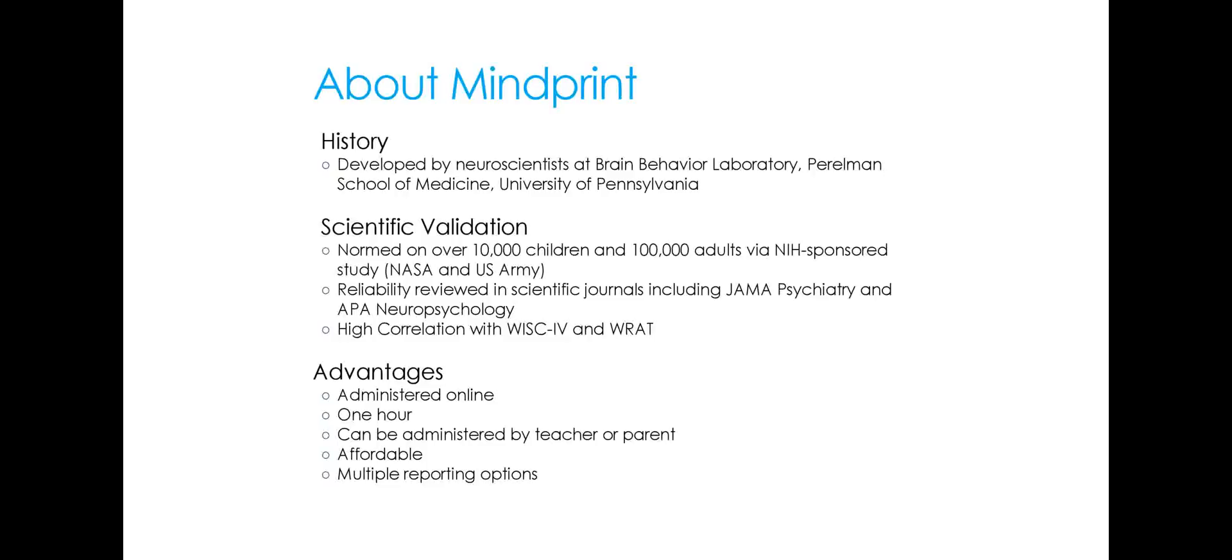It's also quite affordable, and you're provided with, especially if you're a school or clinician, a variety of different reporting options to suit your situation.